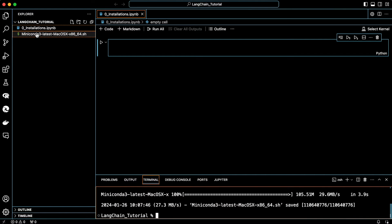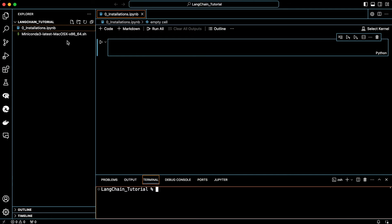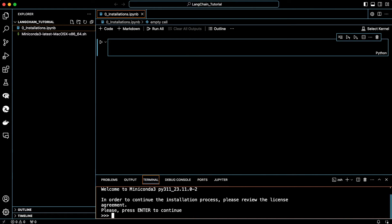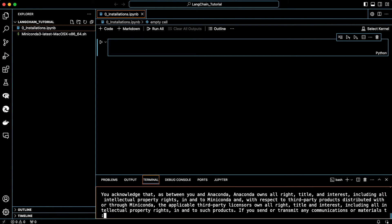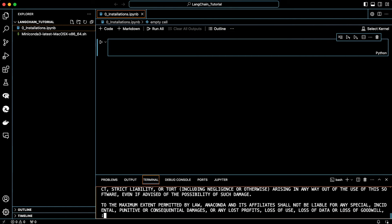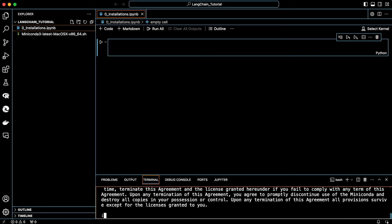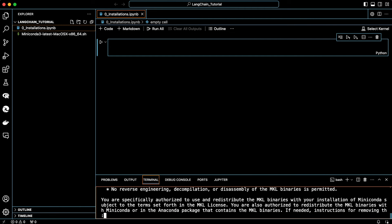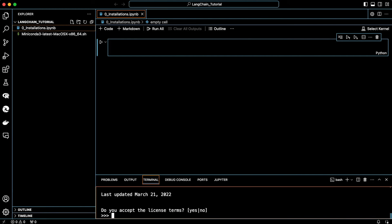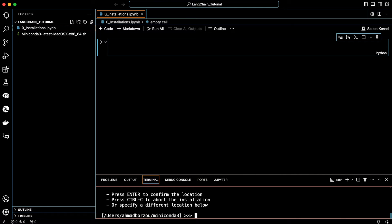Now we need to run the installer. For that, simply type sh and the installer's name and hit return. Hit OK. Read documents by hitting the spacebar a couple of times. And when you reach here, just say yes.